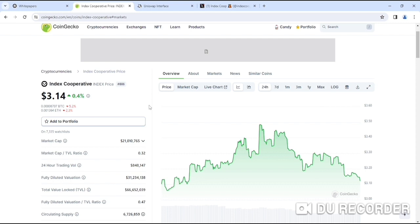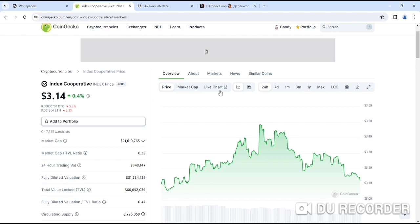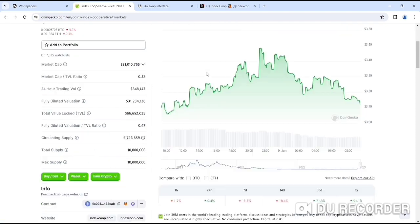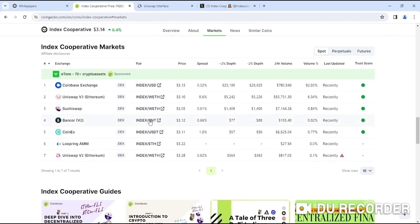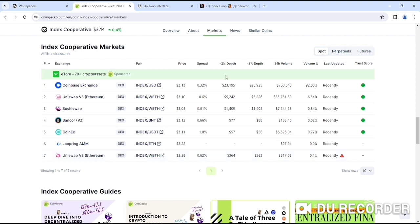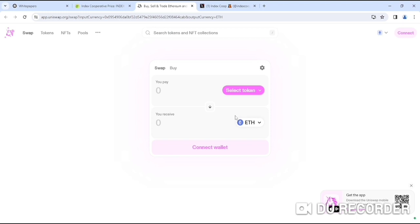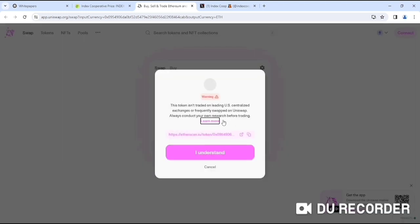If you look at the team, it's very active. It's available on Coinbase, Uniswap, SushiSwap, Bancor, CoinEx, Loopring, and Uniswap version 2. If you look at the chart on Uniswap, you can check this out. You can see it and buy it from Uniswap also.